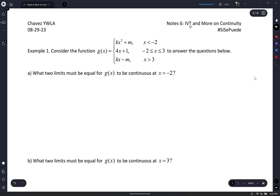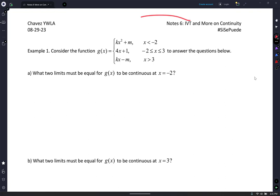The IVT — note, six guys, here we go. The IVT stands for what? Intermediate Value Theorem. Wow, how'd you guys know that? That's great.